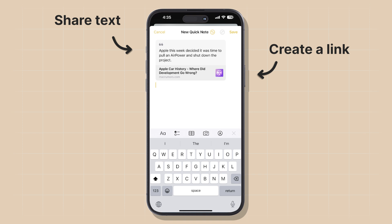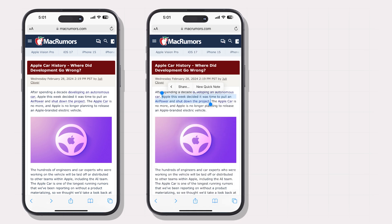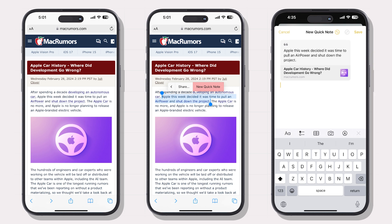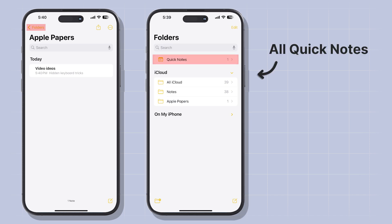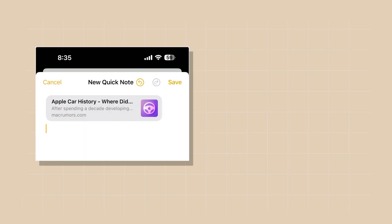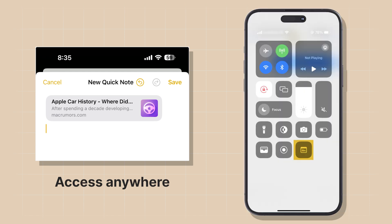To share highlighted text, open an app like Safari, highlight the text, and tap the right arrow until you see the New QuickNote button. Tap it, and it will open a new QuickNote with the selected text. To access your QuickNotes, open the Notes app, tap the Folders button in the top left corner, and tap the QuickNotes folder. This way you can take QuickNotes anywhere on the iPhone no matter what app you're using — just pull down Control Center and tap the QuickNote button.